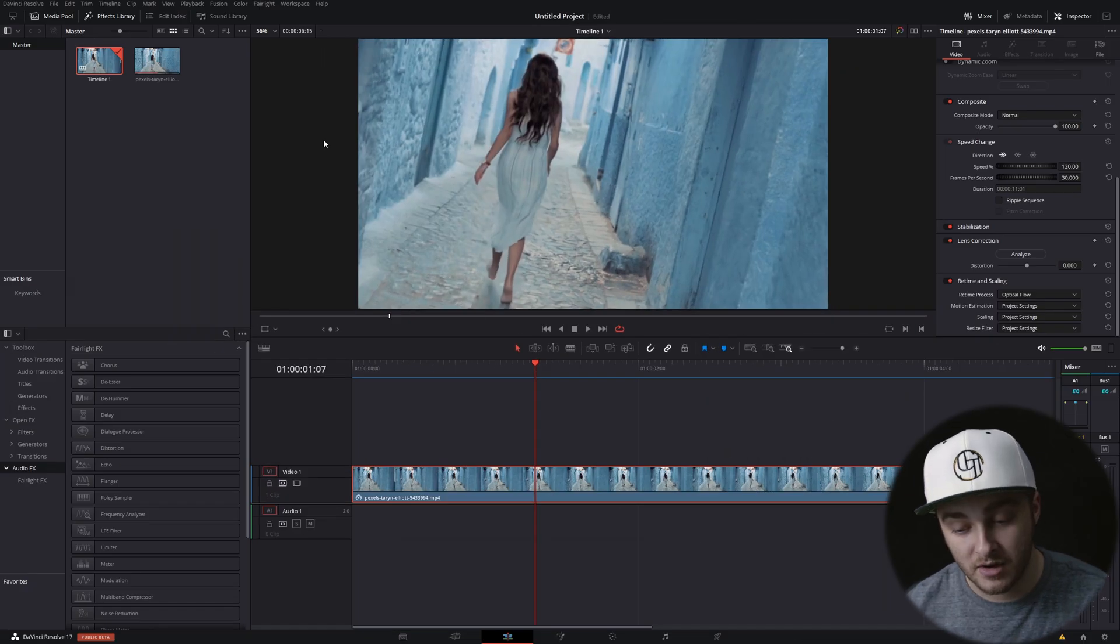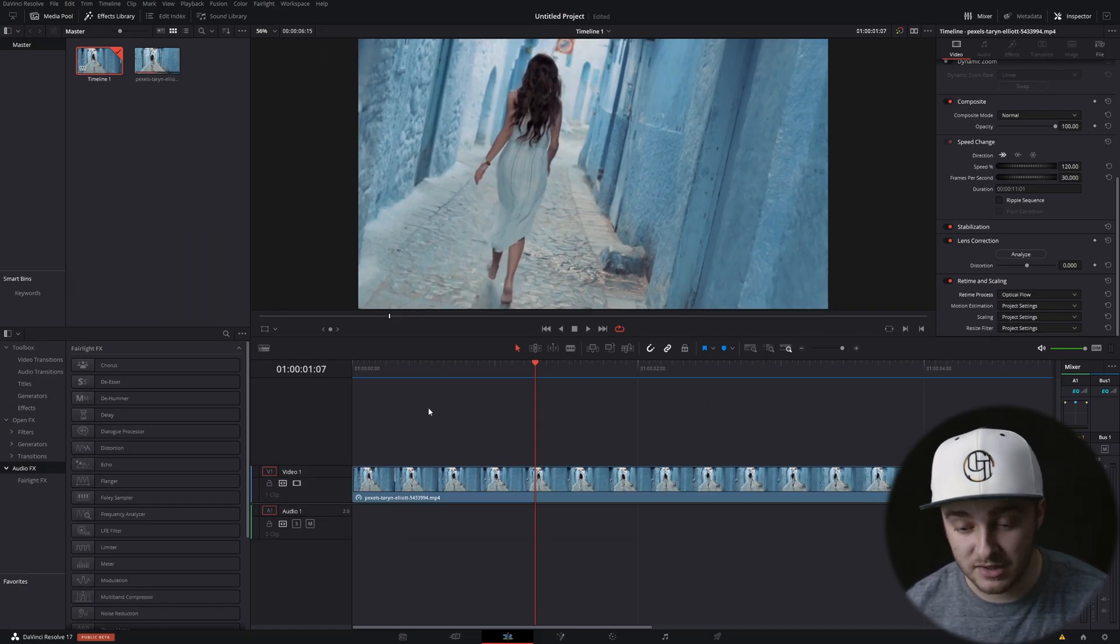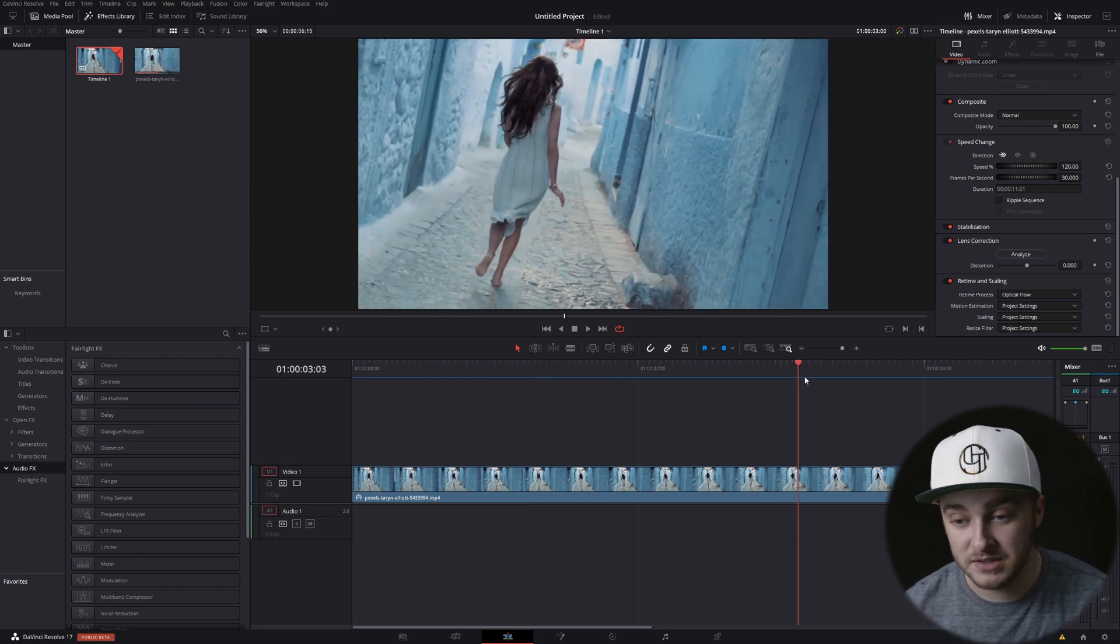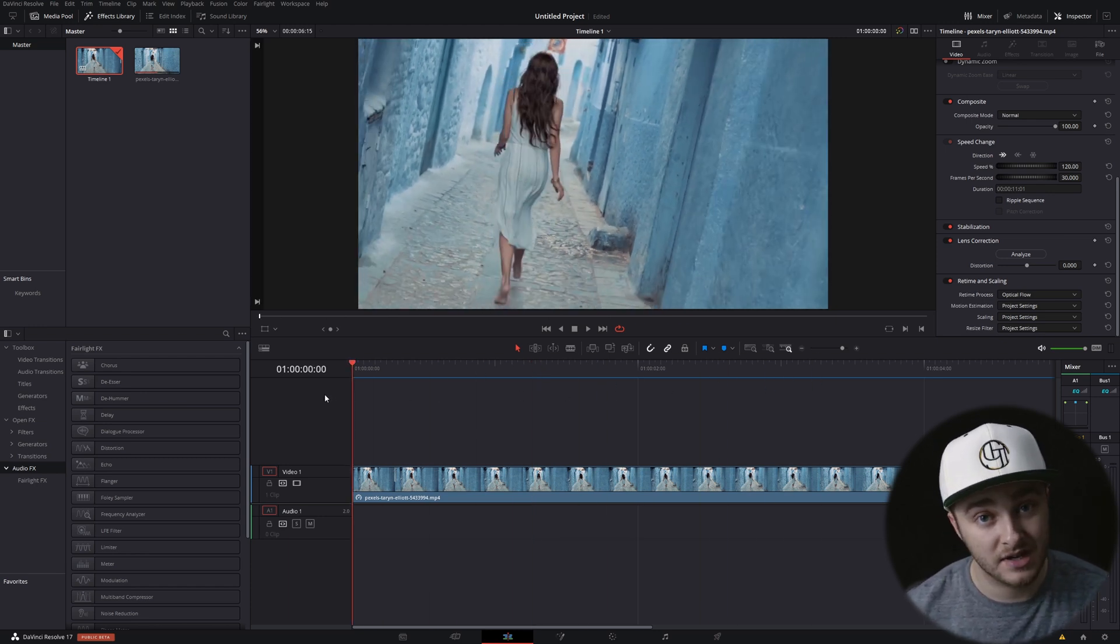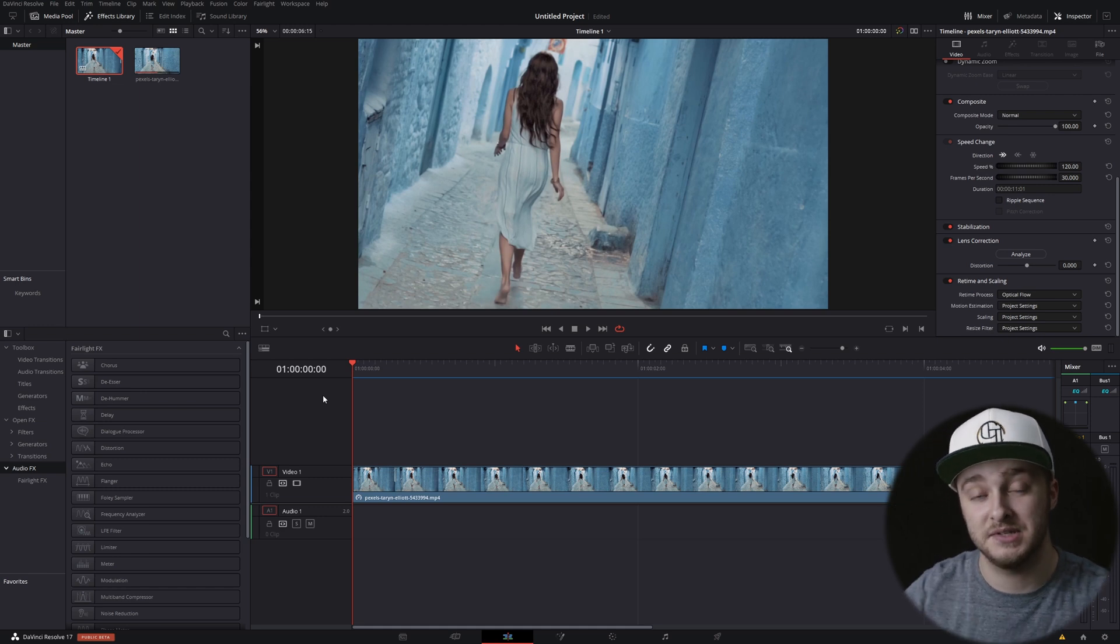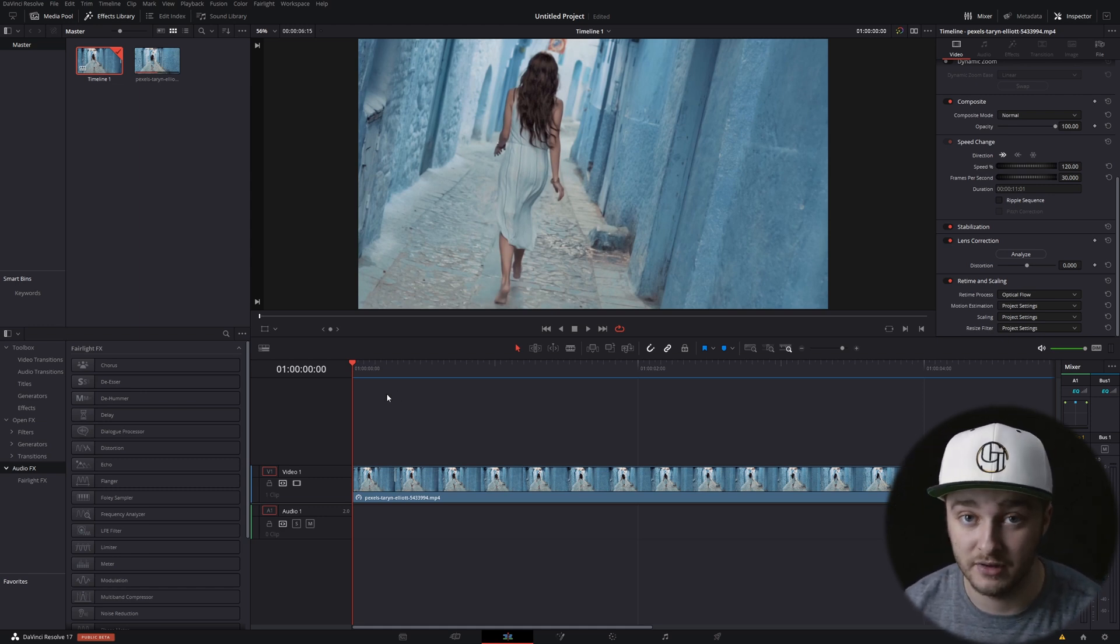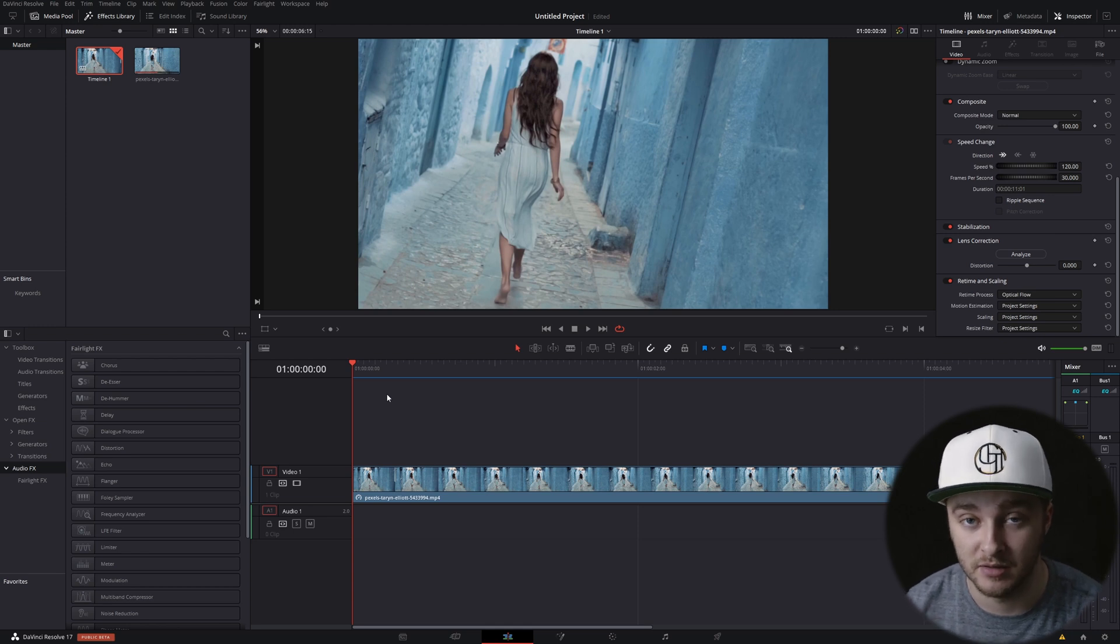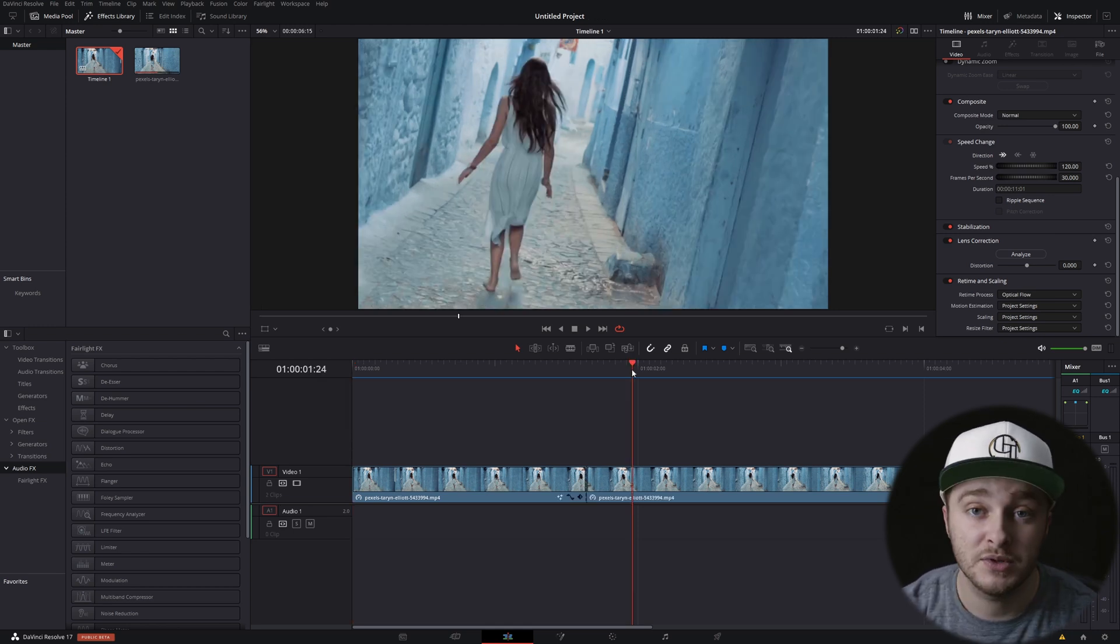All right, so here we are on the edit page of DaVinci Resolve. We have our clip in here that we're going to be using today, and we're just going to be cutting this up. So the whole idea here is to increase the speed of your cutting, because if your cutting is fast, then most of your editing is going to end up being significantly faster.